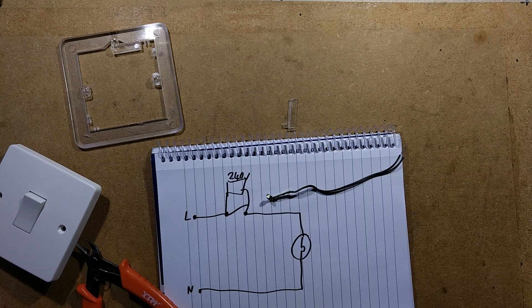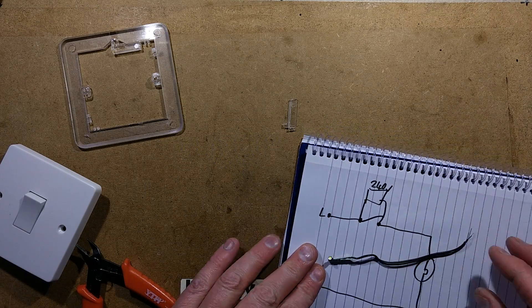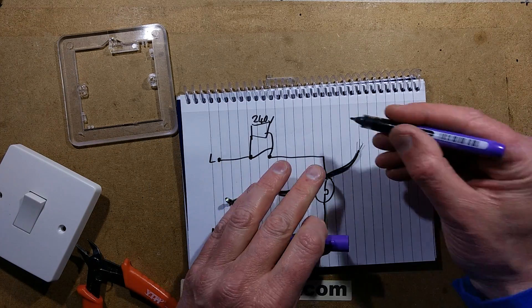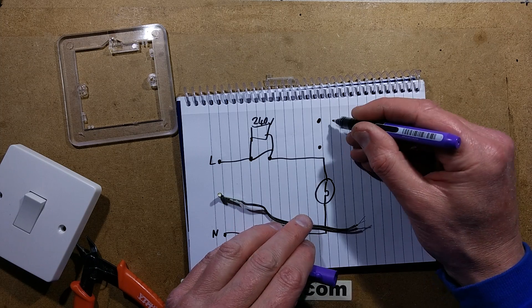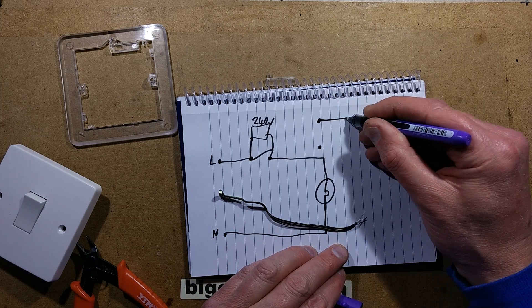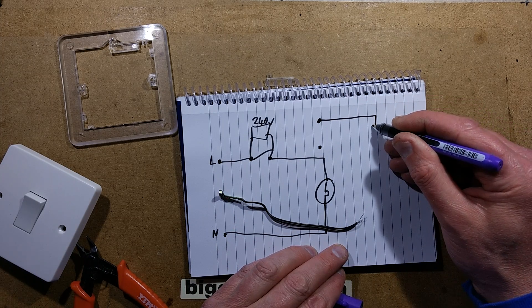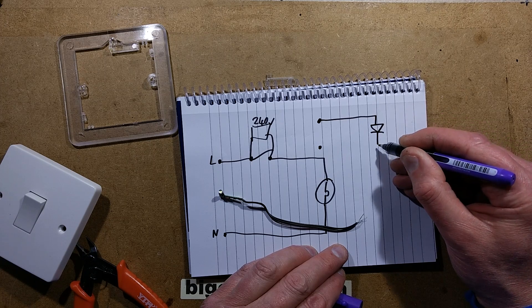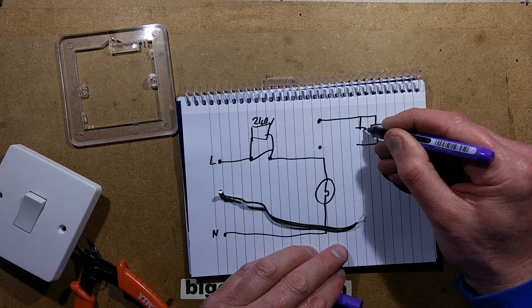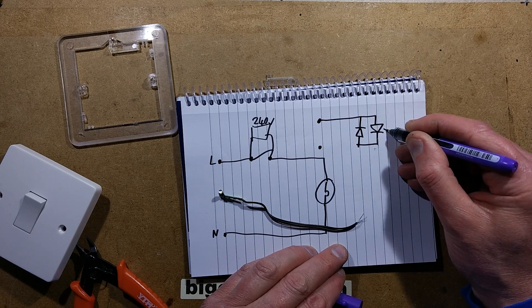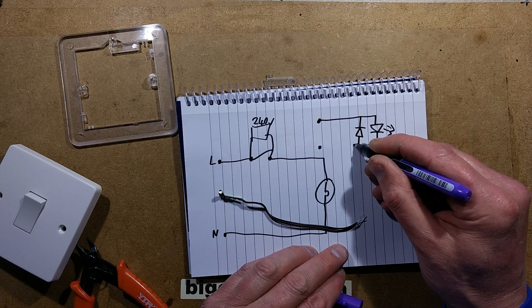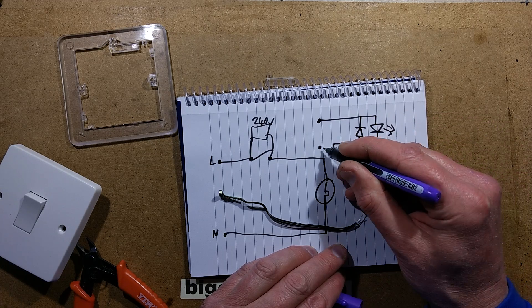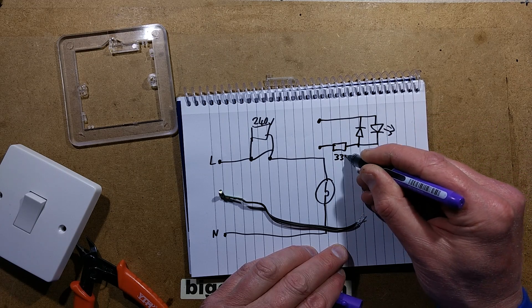So theoretically we can work out the circuit diagram then. Two wires come in, one is going straight to the LED. The LED also has a diode in inverse parallel across it to protect it from reverse voltage. And then it looks to all intents and purposes just to be a 330k resistor.